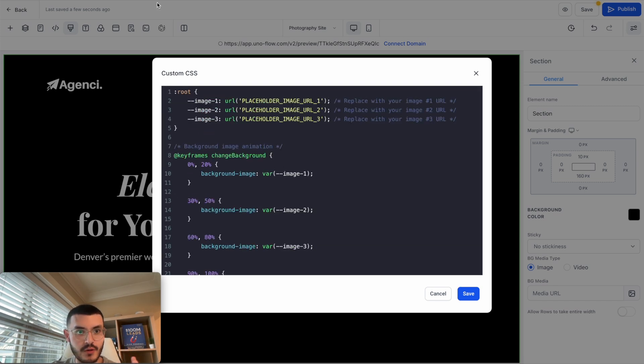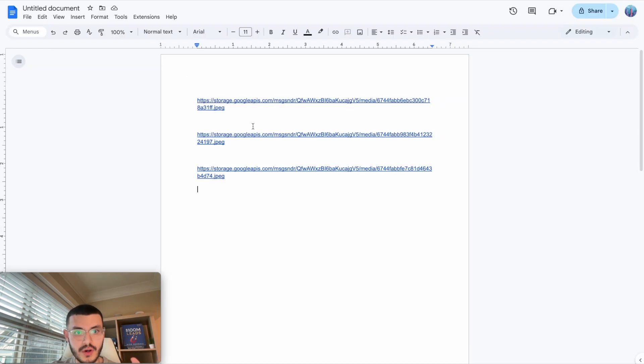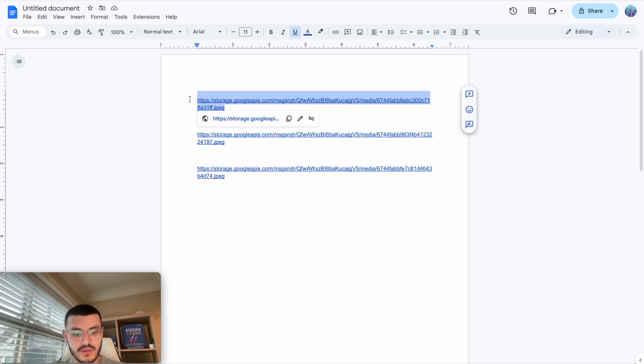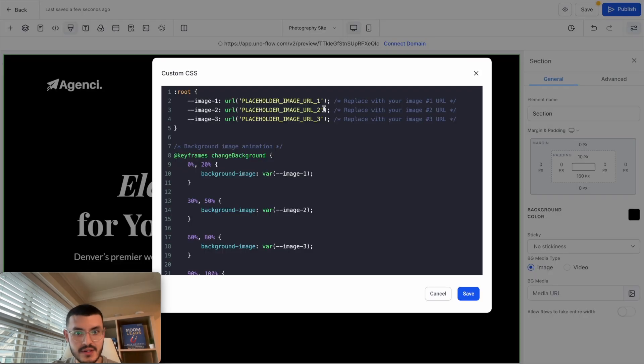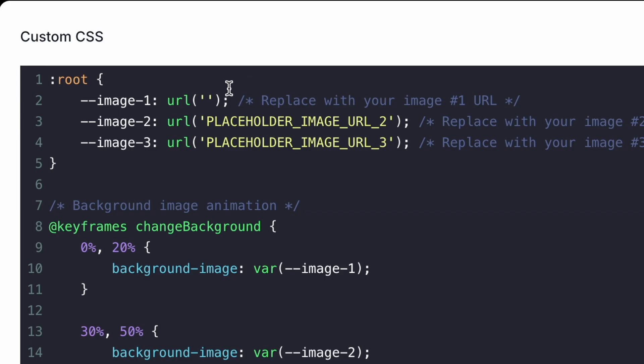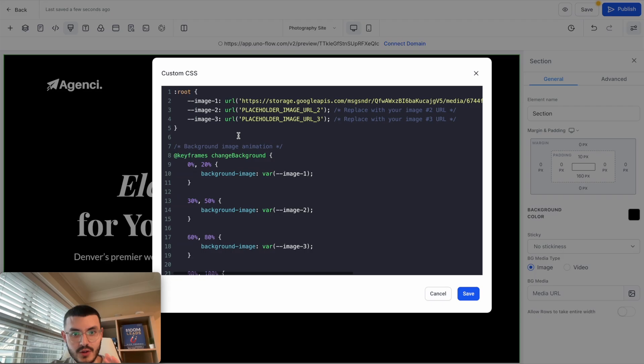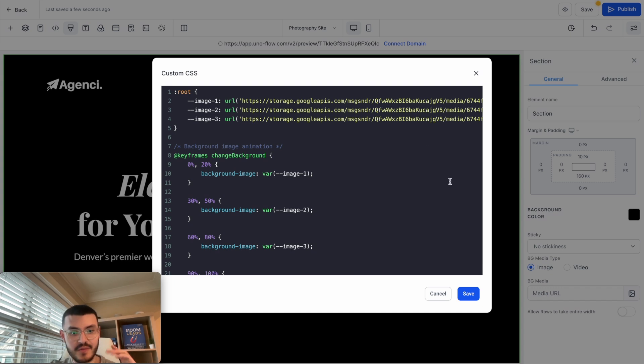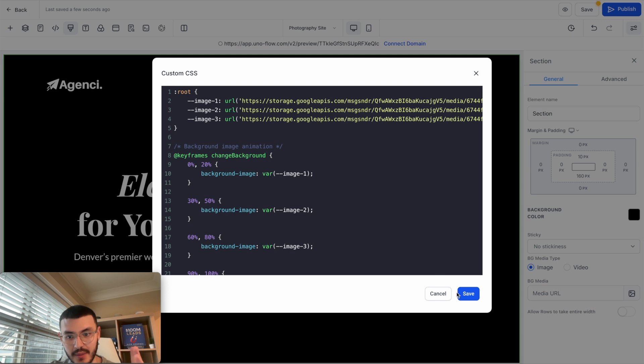Before we hit save we're going to go back to the Google doc and start copying the first image. So in this case this would be my first image and then replace this just like this. Make sure that you do leave the quotation marks just like this, hit paste. Now I've pasted the image URL for my three different images.